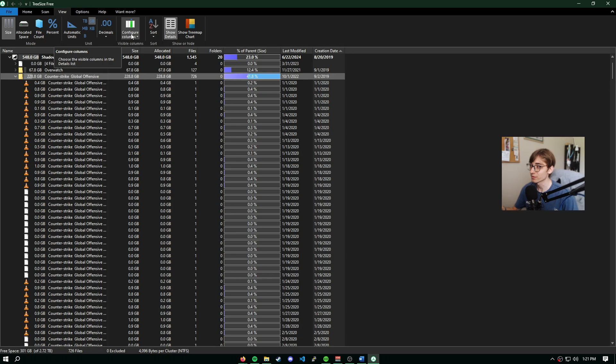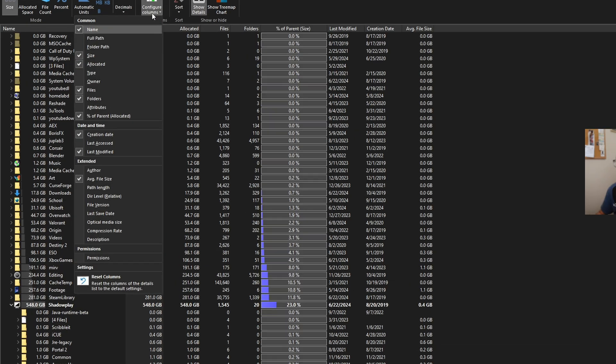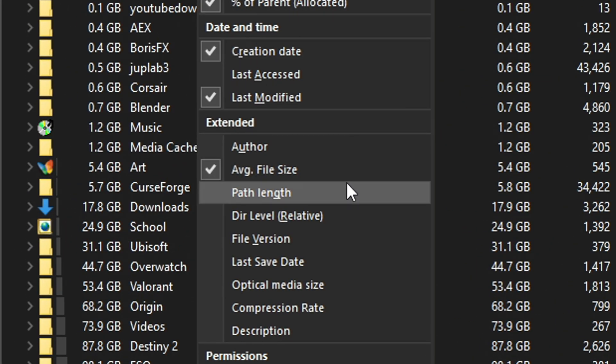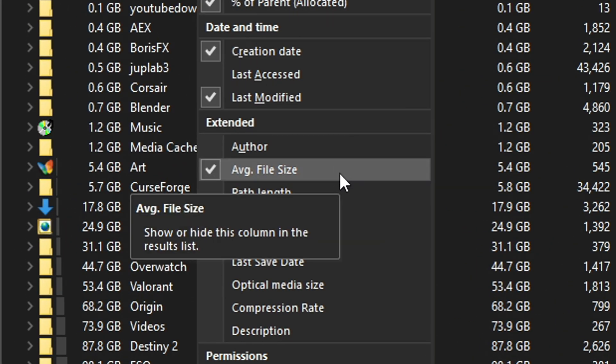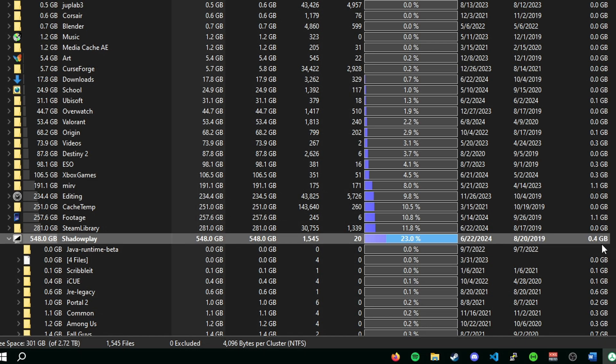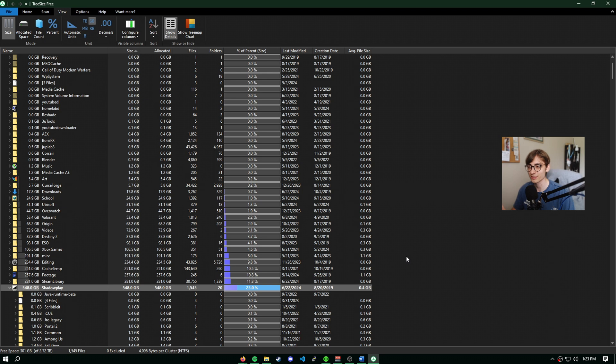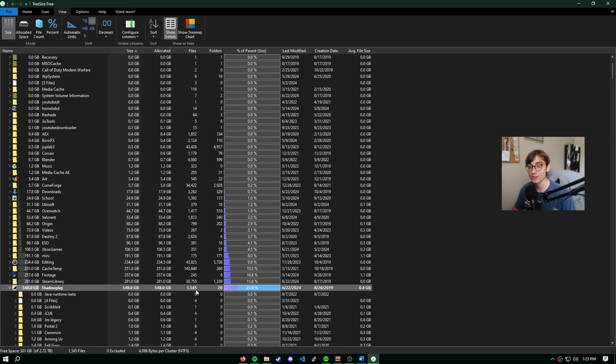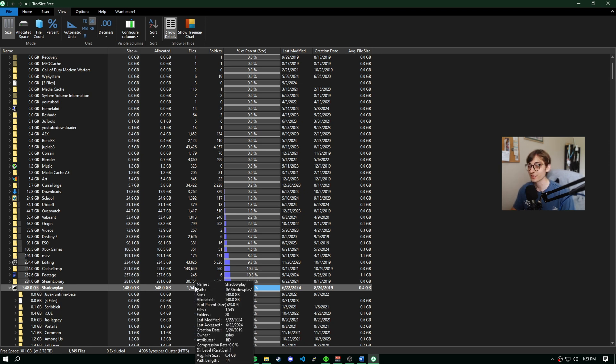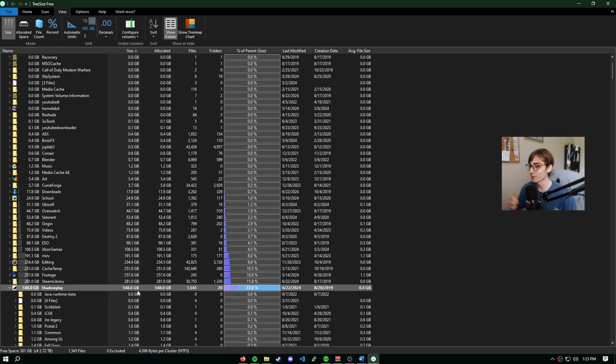Additionally, we have the option to configure our columns from here. I've actually added the average file size, which I think is a pretty interesting statistic to have. For instance, I can see the average file size of all the files in my ShadowPlay folder, 0.4 gigs. That might not seem like a lot, but given the fact that I have over 1500 pieces of footage here, that makes a lot of sense why this is taking up over 500 gigs of space.